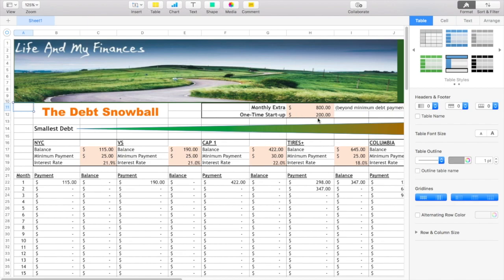And then in this box, it is a one-time startup. So say you had an extra hundred dollars outside of the monthly extra that you have, you can put towards the debt payment. It's optional. I had an extra $200 from a bonus, so I added it in.